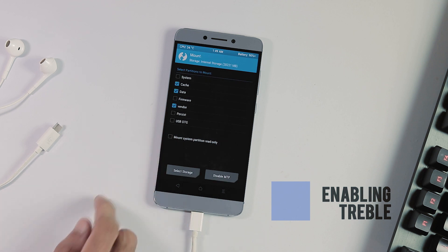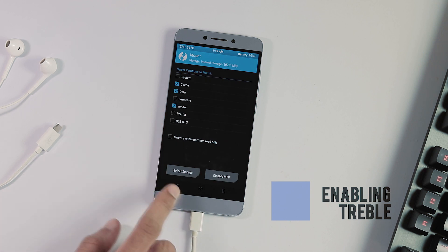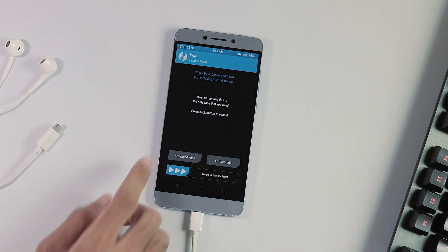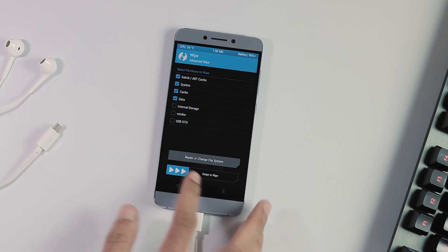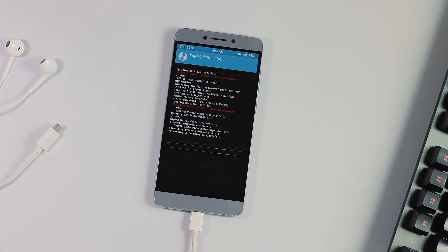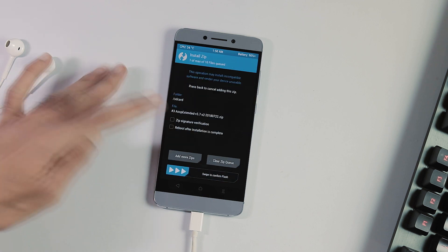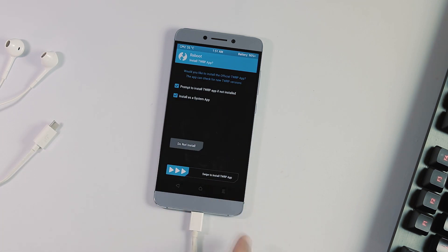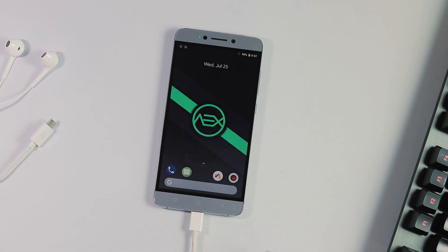We now have the vendor partition. Enable it by going to the Mount tab and selecting Vendor. Now go to the Wipe tab again, select all partitions — System, Cache, Dalvik Cache, Data — except Vendor and Internal Storage, and swipe to confirm wipe. Next, go to the Install tab, select the AX Treble ROM, and flash it like a normal zip file. Reboot once flashing is done. Finish the initial setup and we have successfully enabled Treble on Mi Max 2.